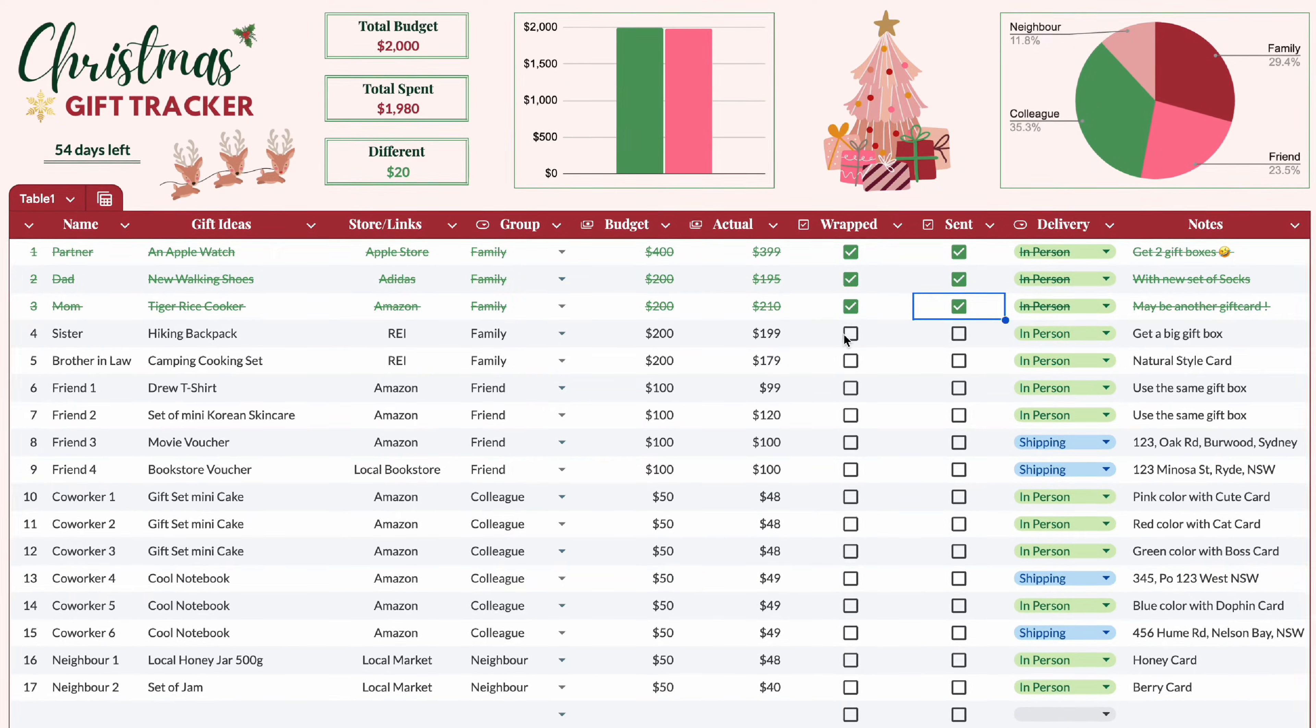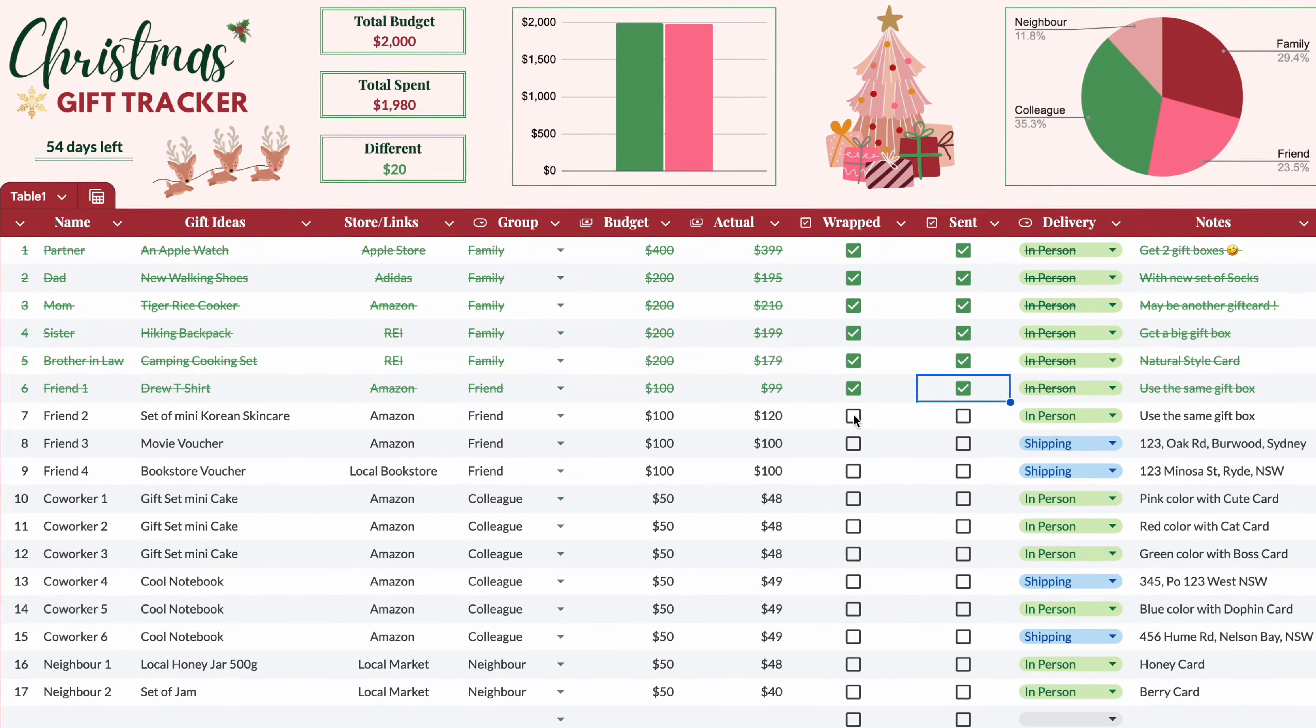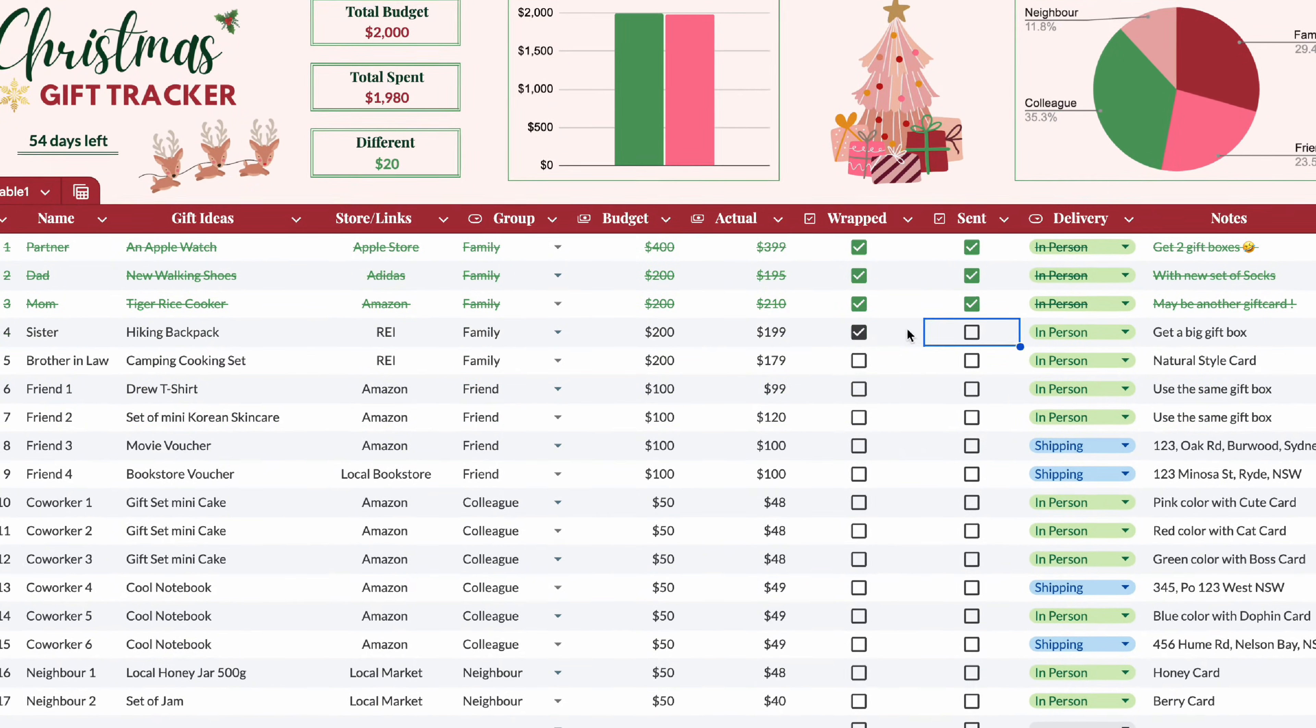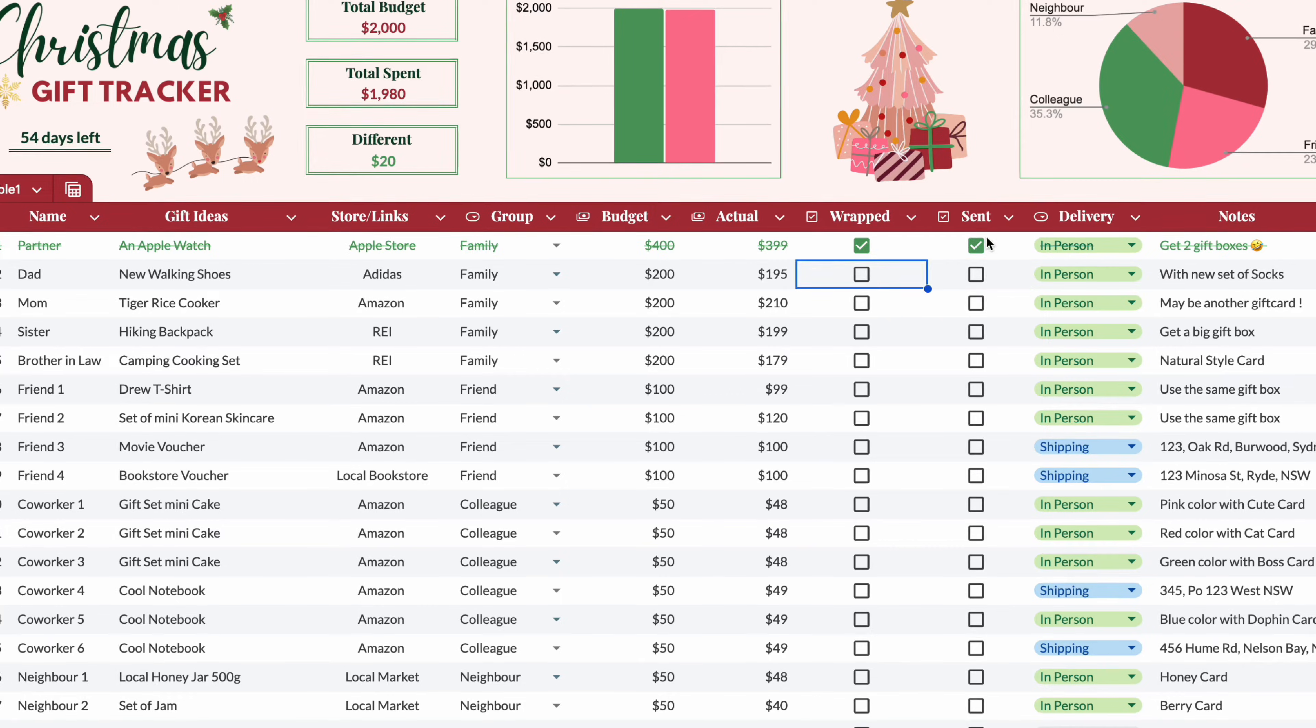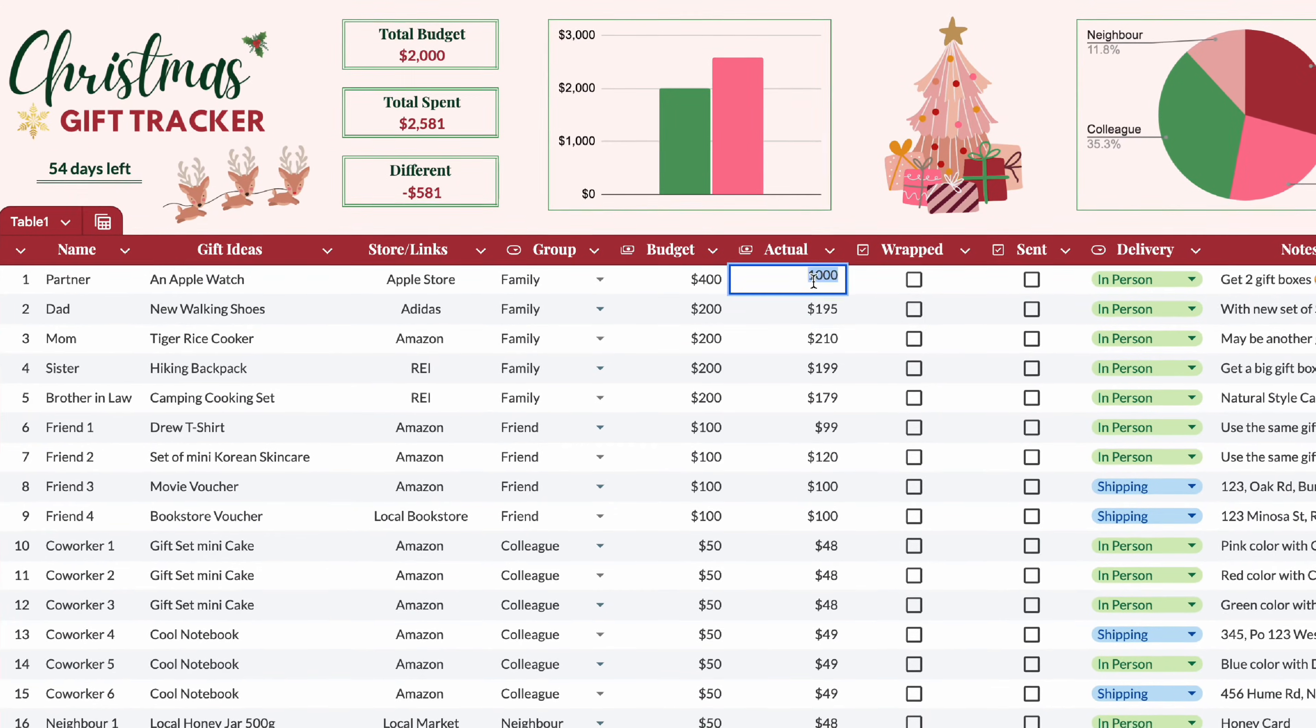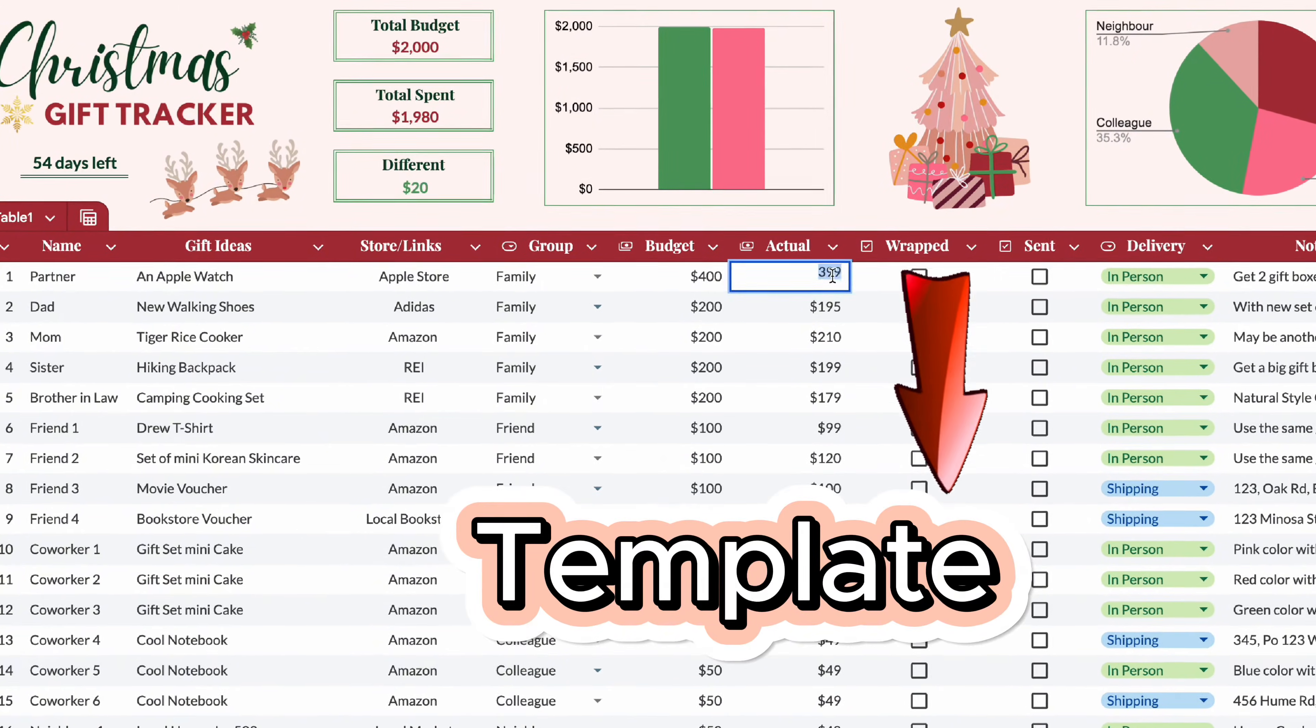Hey guys, Christmas is coming! So today, I will show you how to make this Christmas gift budget tracker in Google Sheets.